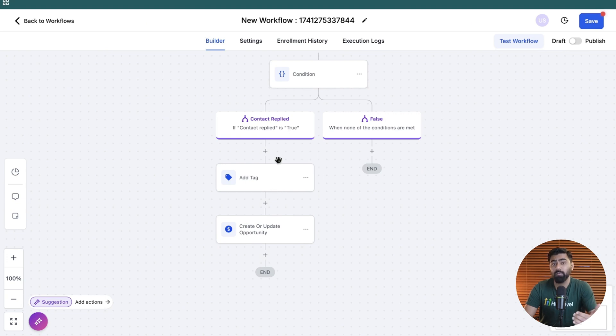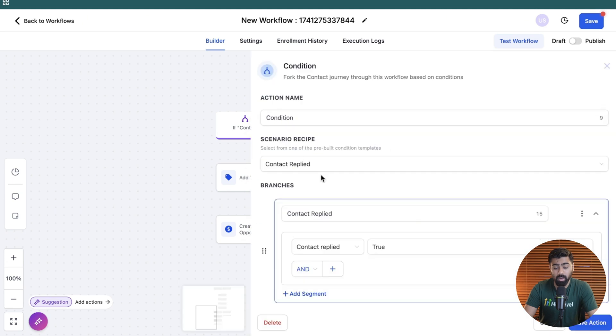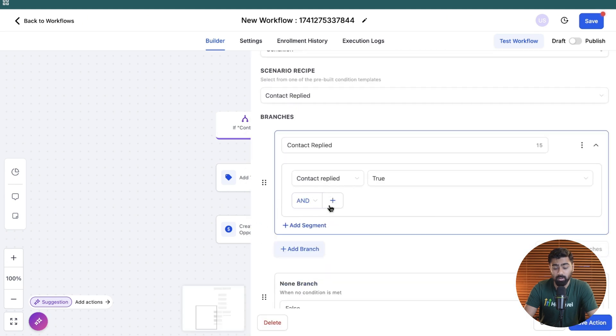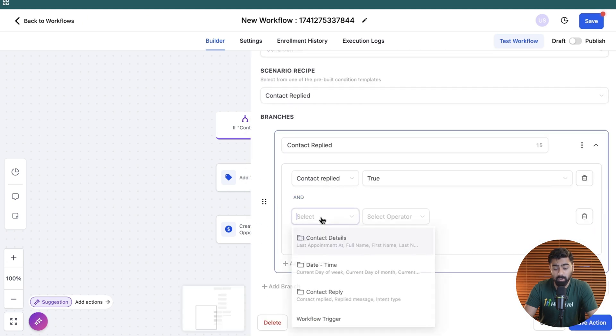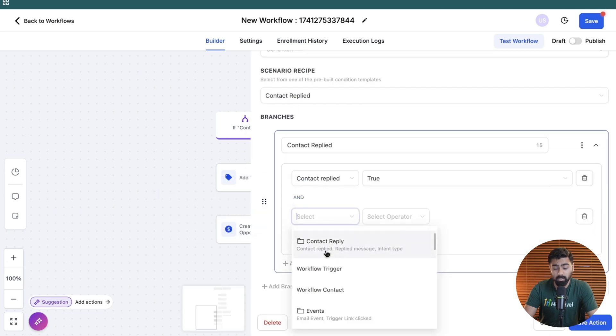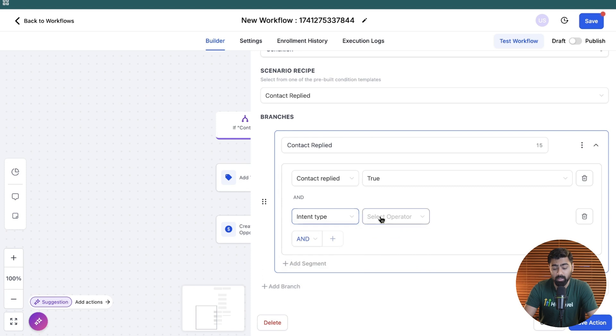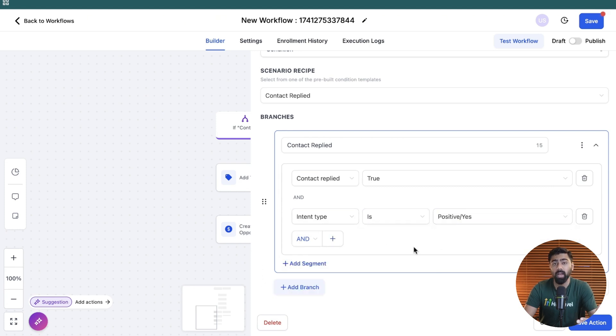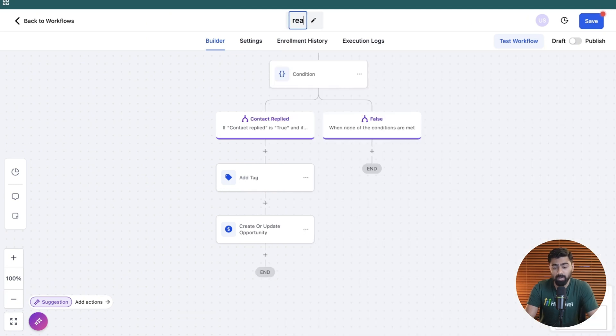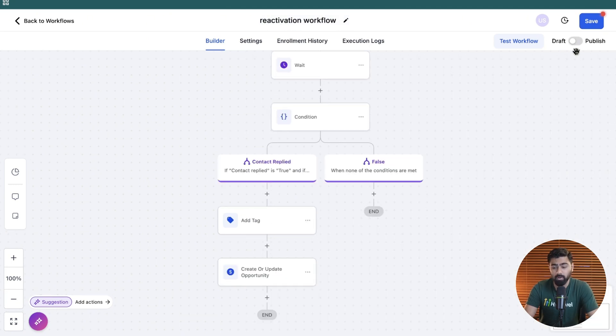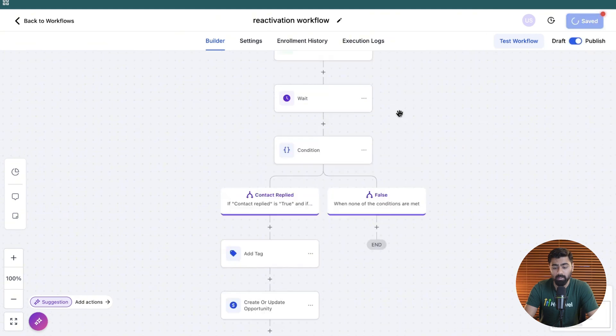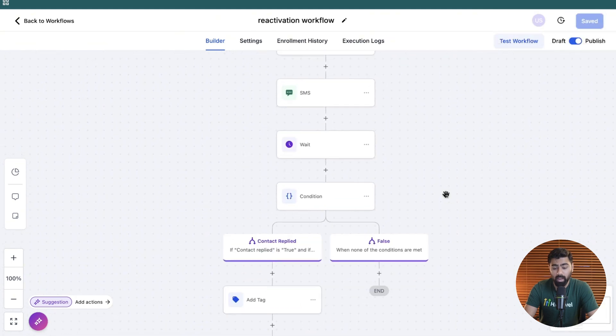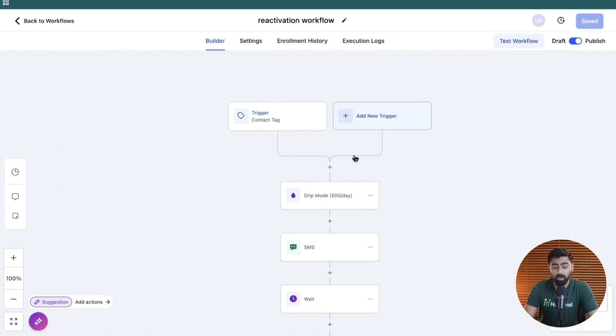And if you want to really optimize this workflow, you can also add another condition here, which would be if contact reply intent type is positive, that way you're making sure that you're only catching the people who are interested, so it would not waste your time. We're going to rename this to reactivation workflow. And once we're all set, I'm going to hit publish here and then hit save here. And now we're good to go.